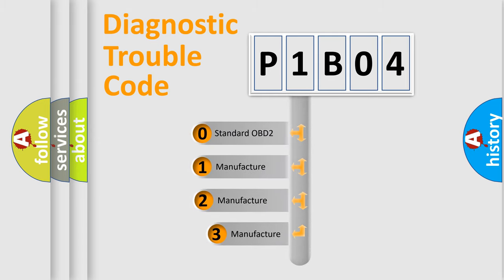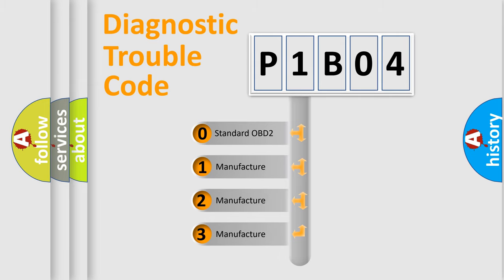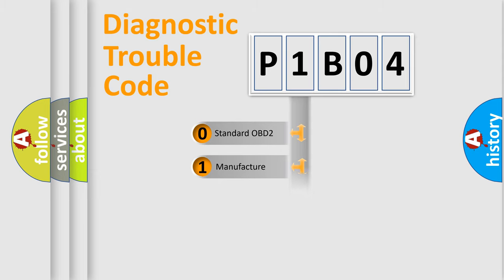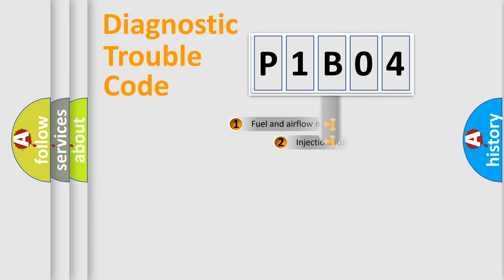If the second character is expressed as zero, it is a standardized error. In the case of numbers 1, 2, 3, it is a manufacturer-specific expression of the car-specific error.